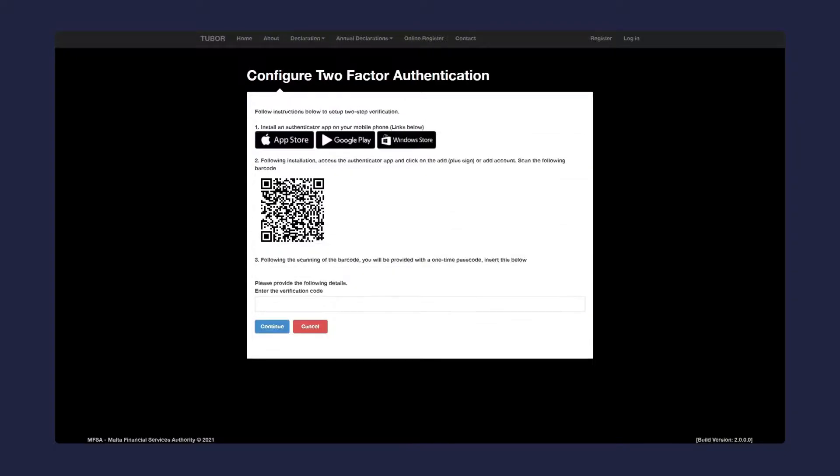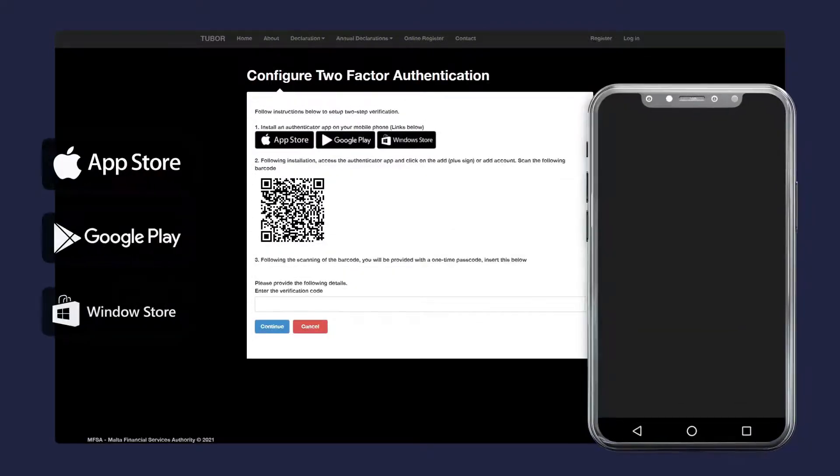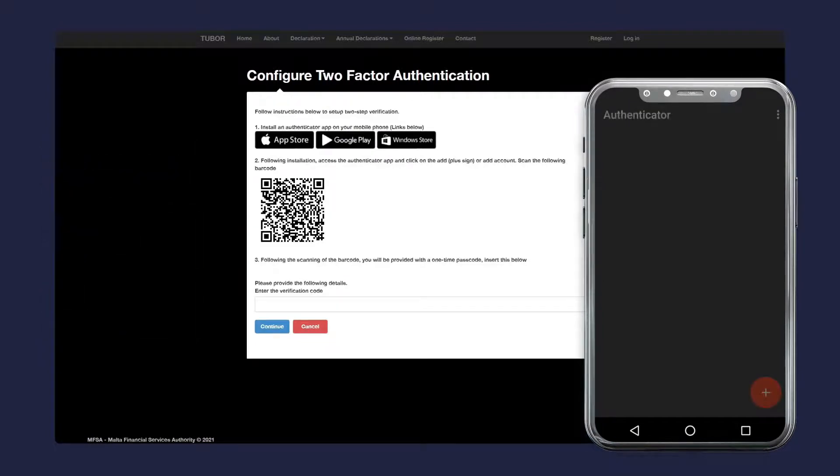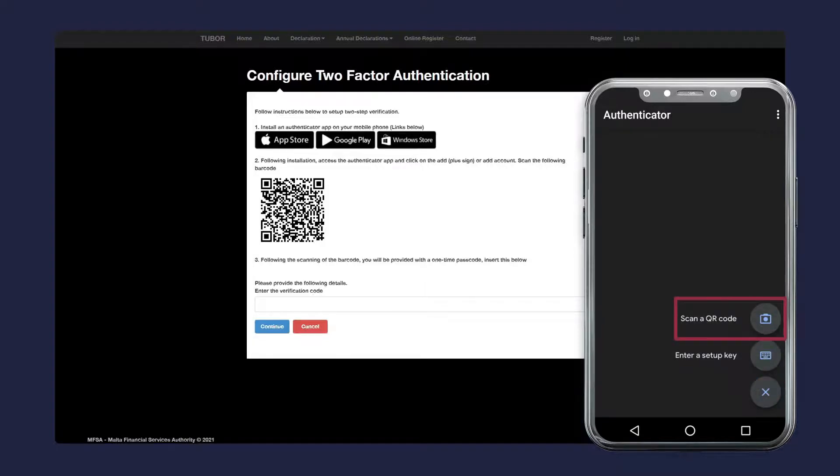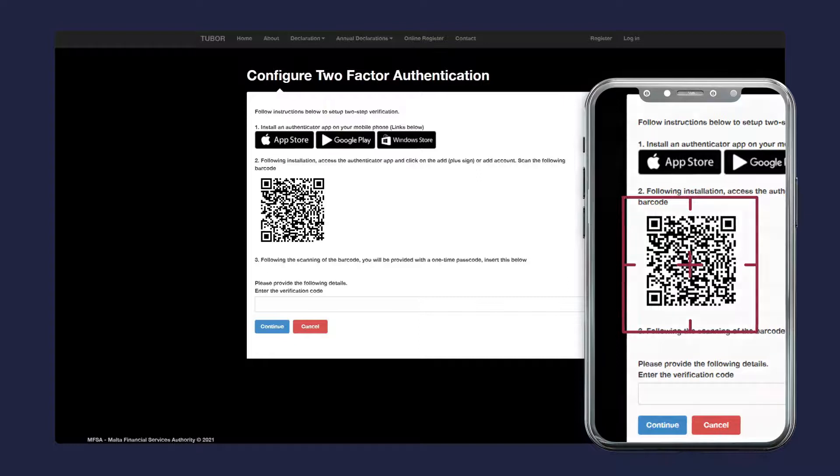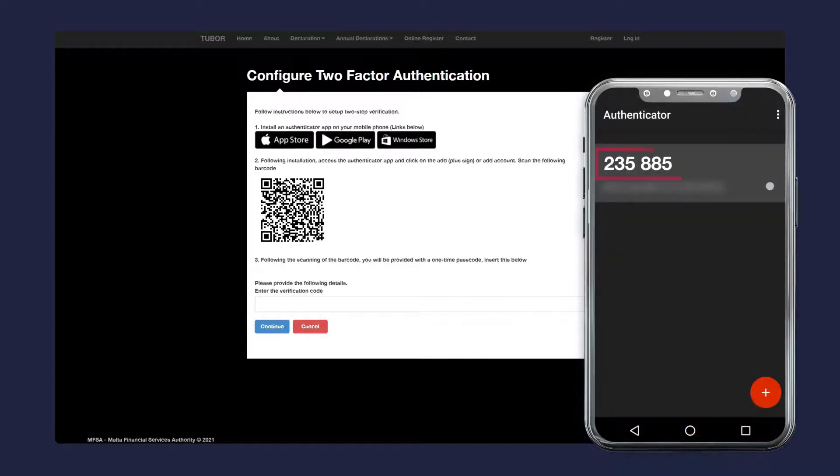You will now be taken to a two-step verification screen. Start by opening the authenticator app on your mobile phone. Next, select add a new account. Point your phone's camera at the QR code on the screen to scan it. You'll get a verification code on your phone. Insert the verification code here and click continue.